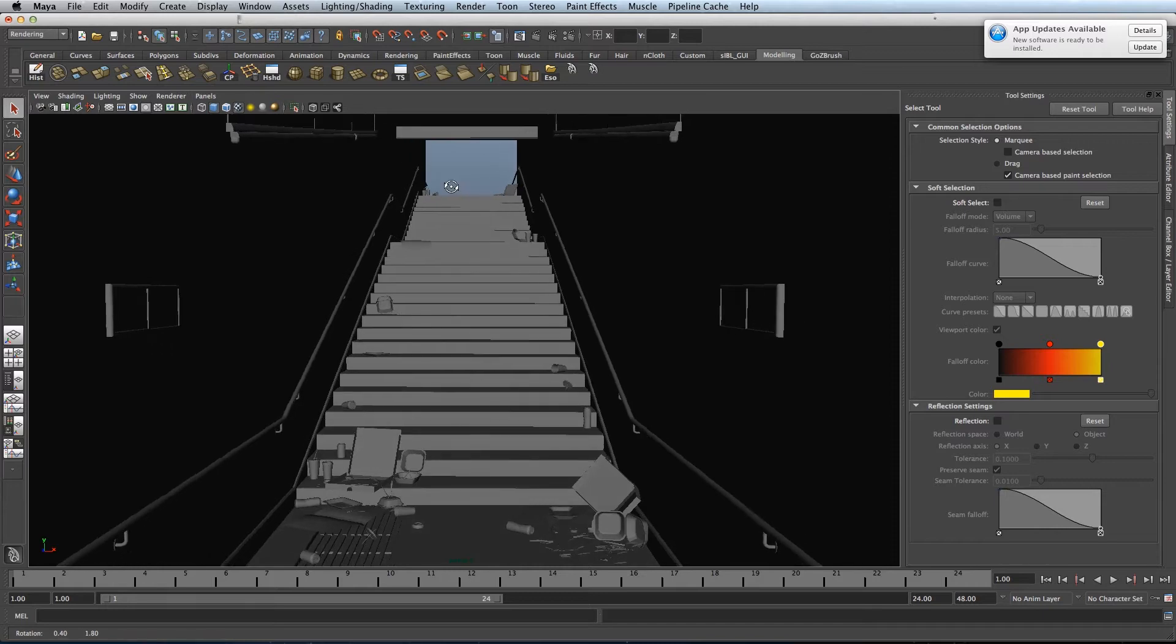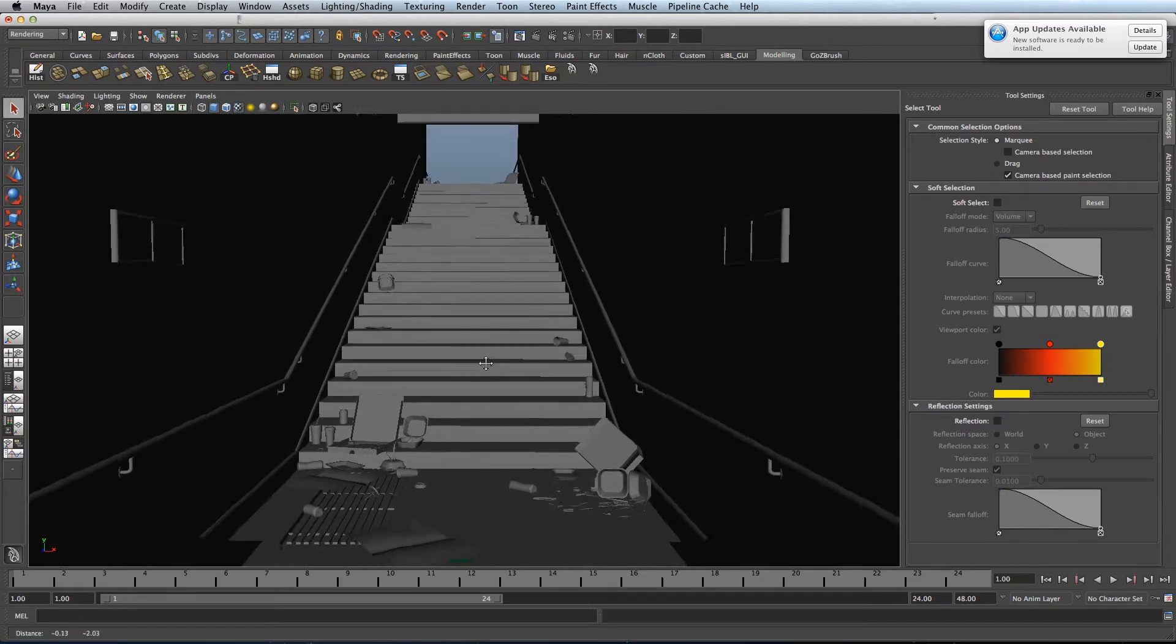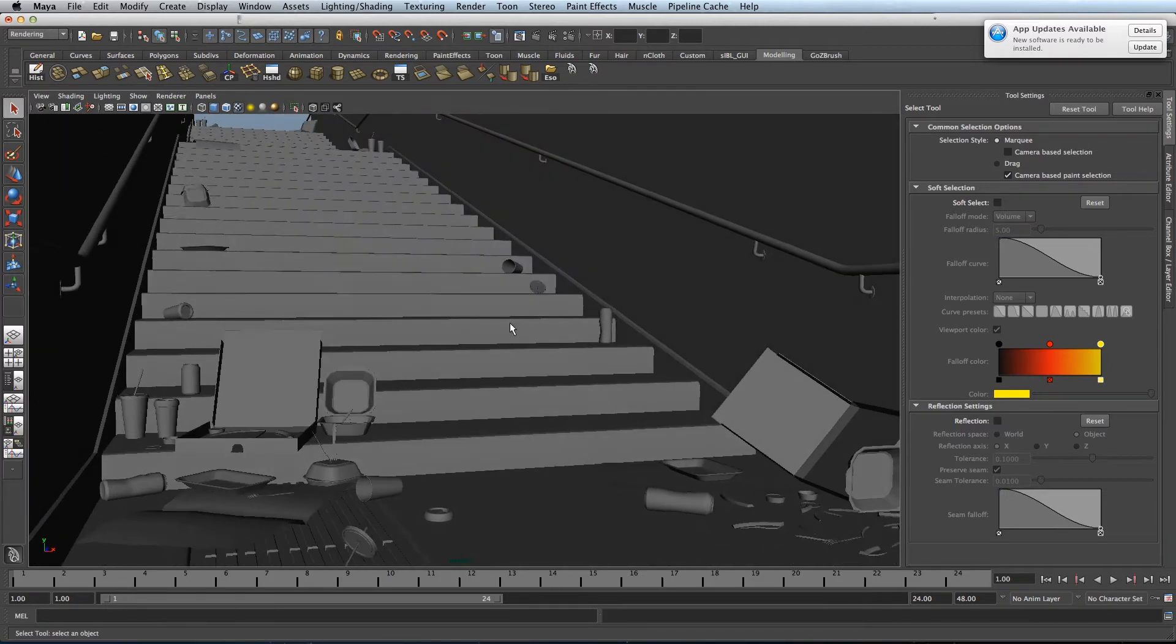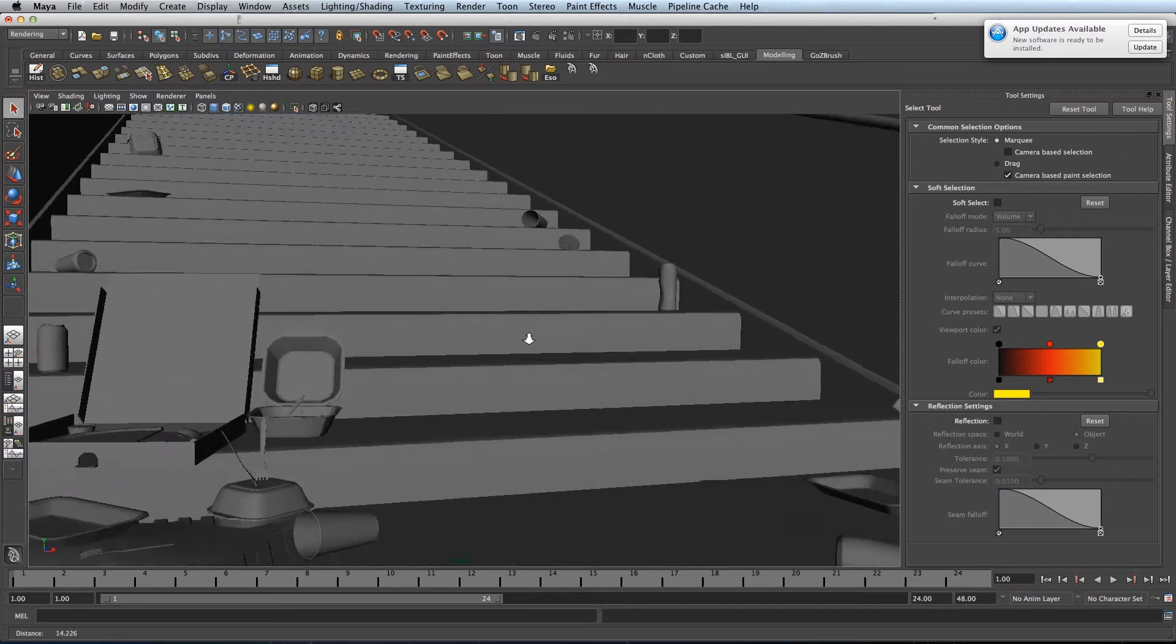Hi and welcome to One Minute Maya. I'm going to show you how to save your camera position using bookmarks.